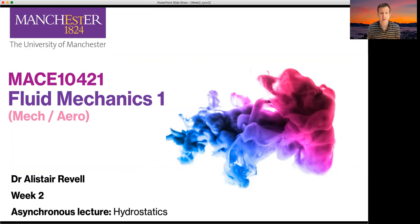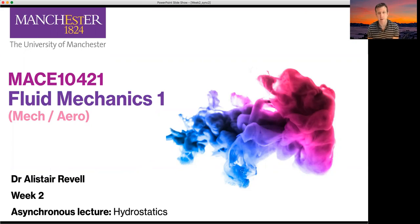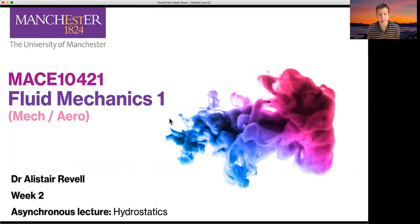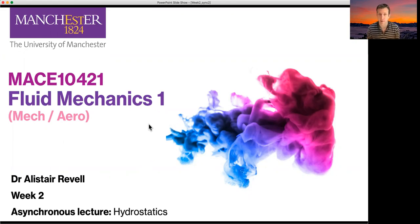Hello. In this asynchronous video, we're going to be reviewing hydrostatics theory, first applied to a fluid in general, and then considering a liquid and then a gas, with some examples in both cases of how to compute the variation of pressure with depth.